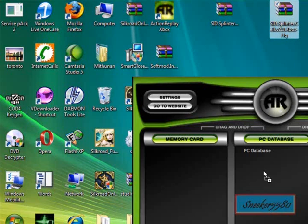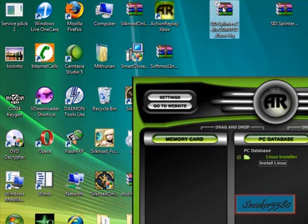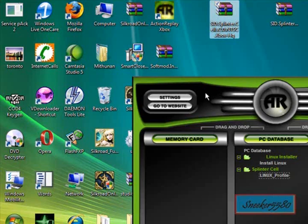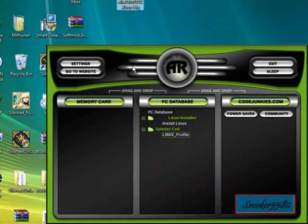Hold and drag into Action Replay — wait for it, there you go, it's on. Do the same thing to the other one. Make sure they're still in their zip or rar file; if you extract them they will not work.